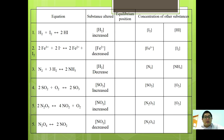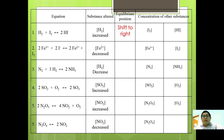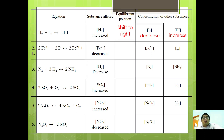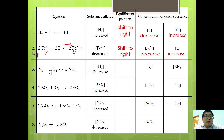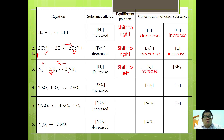If concentration of H2 increases in H2 + I2 → 2HI, equilibrium shifts to the right: [I2] decreases and [HI] increases. For 2Fe³⁺ + 2I⁻ → 2Fe²⁺ + I2, if [Fe²⁺] decreases, equilibrium shifts to the right: [Fe³⁺] decreases and [I2] increases. If concentration of H2 decreases in N2 + 3H2 → 2NH3, equilibrium shifts to the left: [N2] increases and [NH3] decreases.